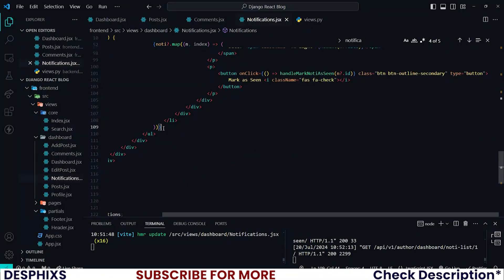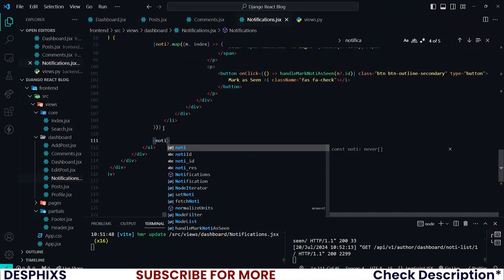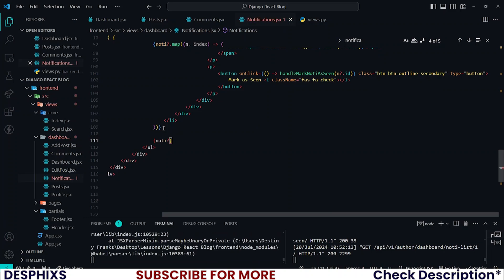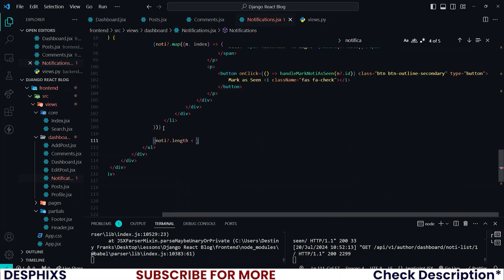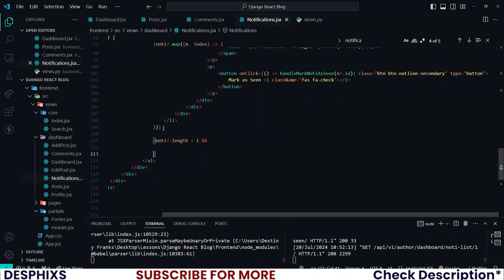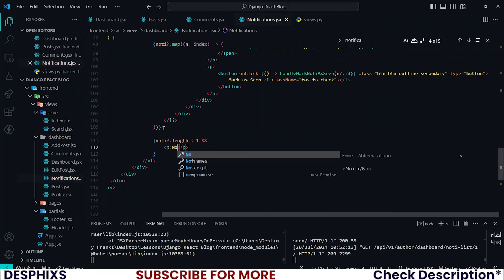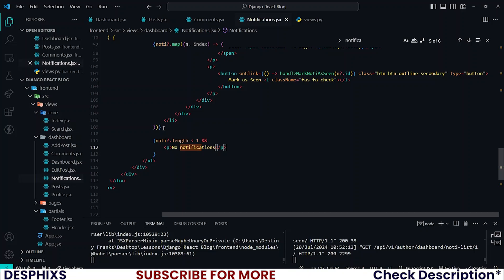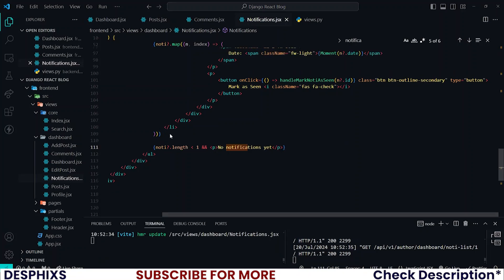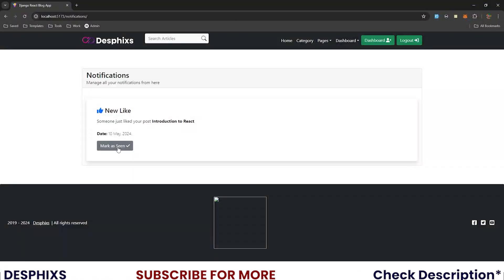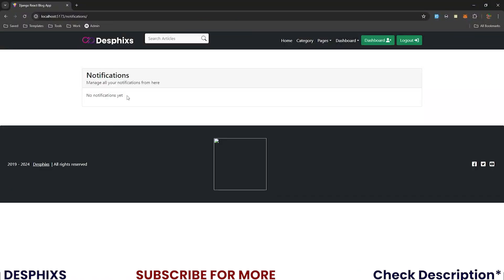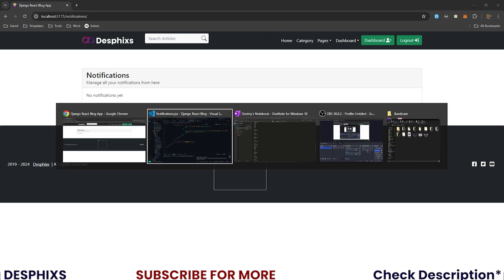There is something I want to do before I mark that one. I want to check if noti.length is less than one — what do I want to do? I want to show a p tag that says 'no notifications yet'. So now when I mark this one, see — 'no notifications'. Congratulations, we are done with the notification.